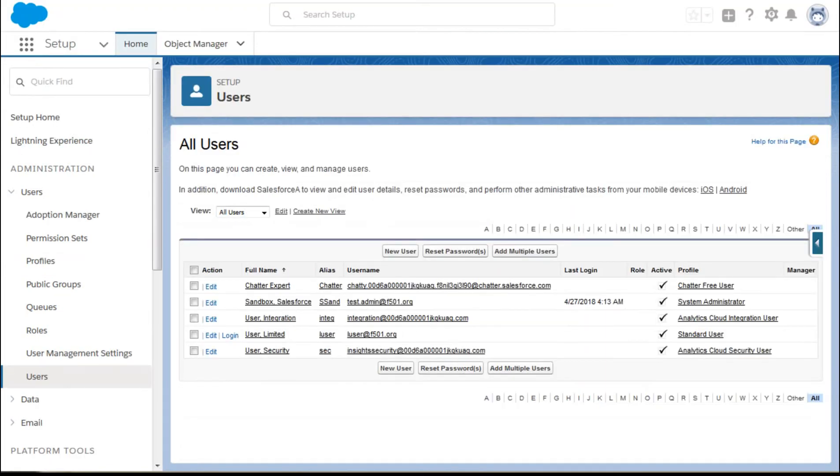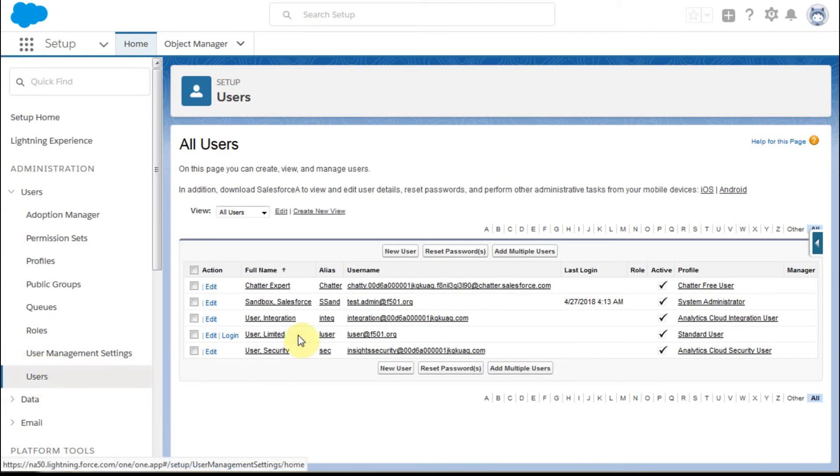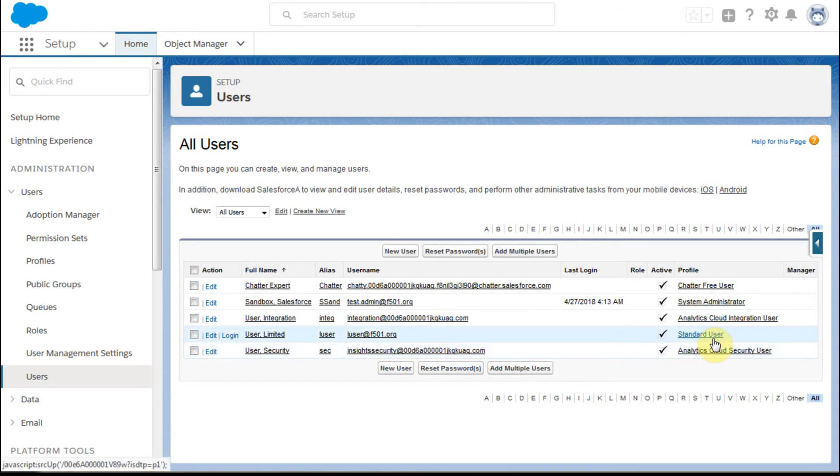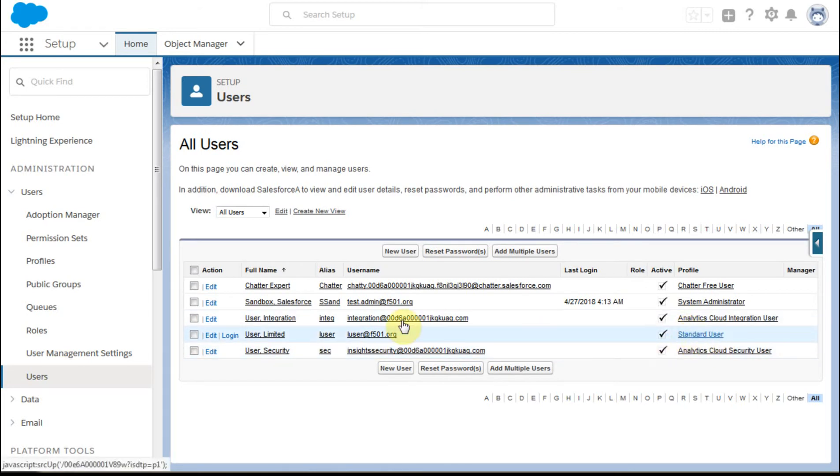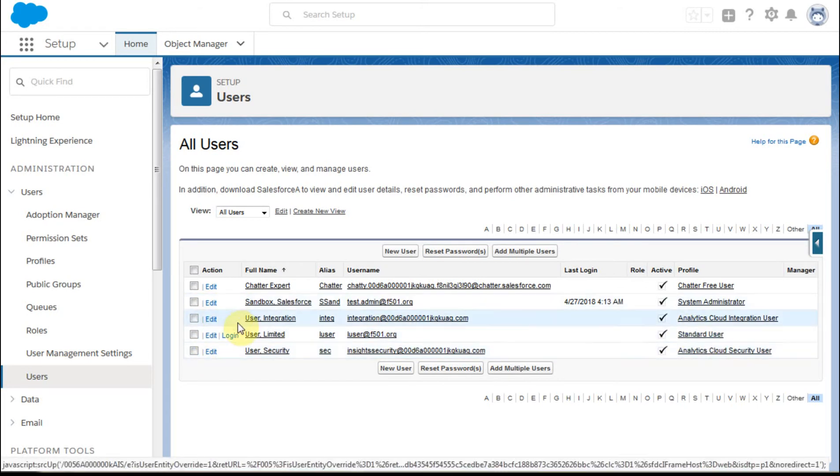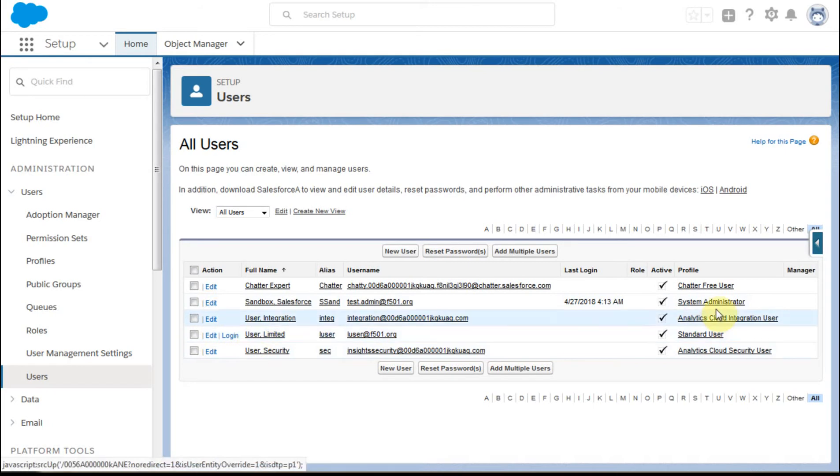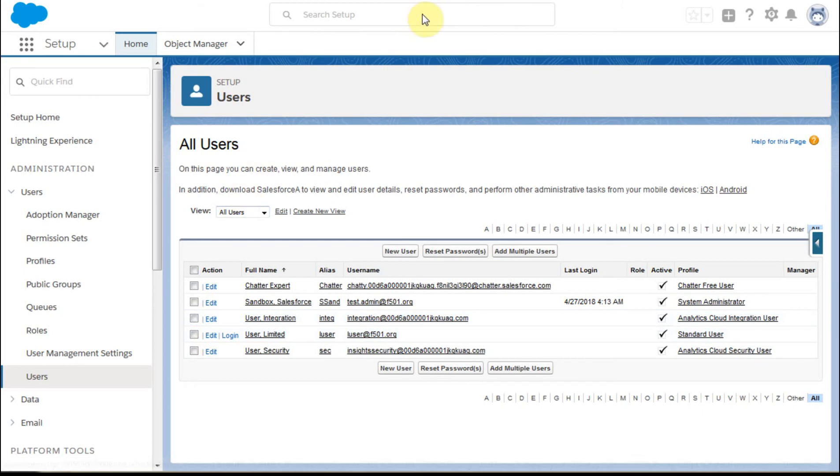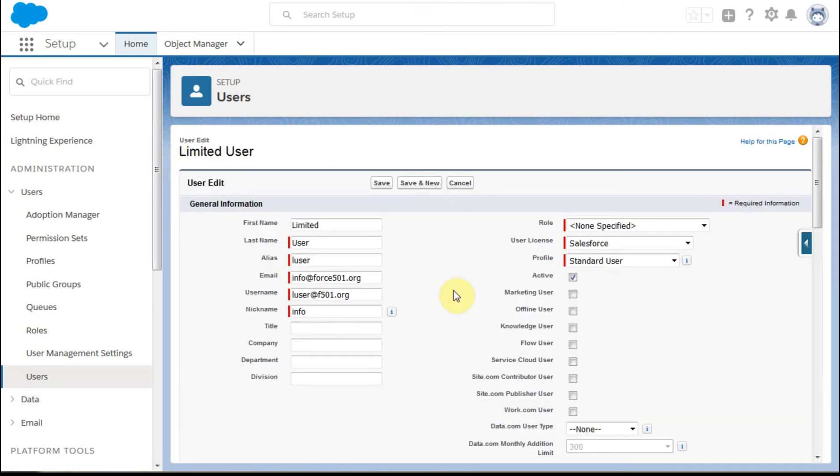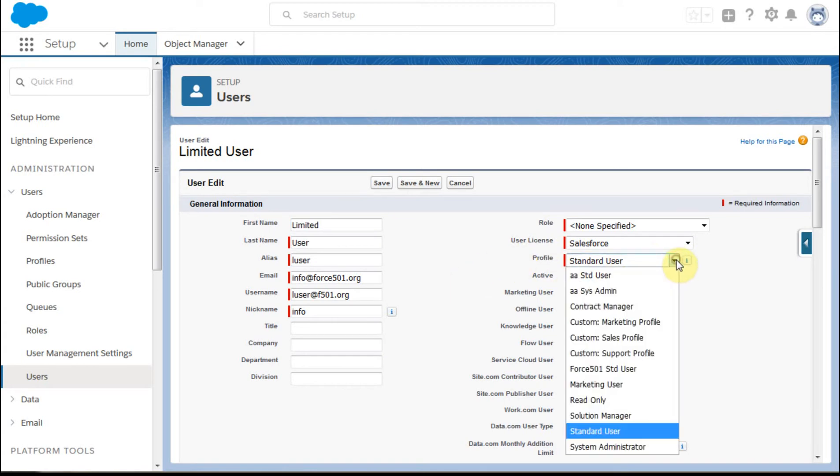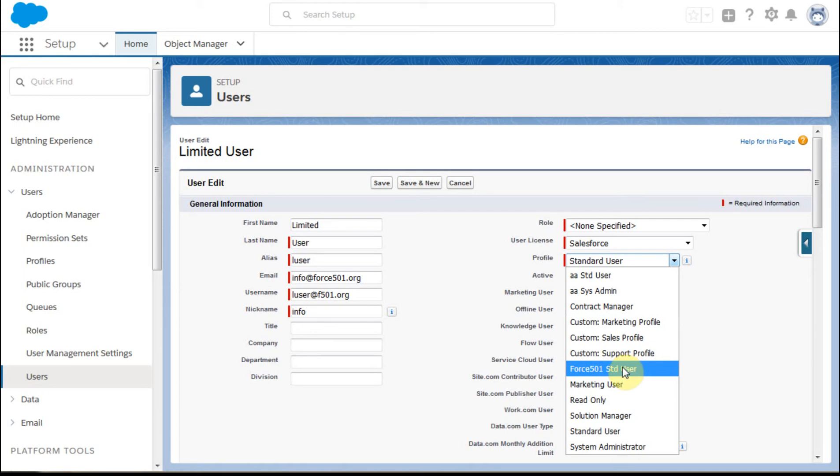it actually has down here the fact that we've got leads are default off, and opportunities are hidden. So when we go out to our users tab, because now we want to assign users to that profile, we're going to go out to our limited user who's currently standard user. And we're going to click edit, right? And we're going to say edit, and we're going to click here, which is profile, and we're going to make that a Force 501 standard user.